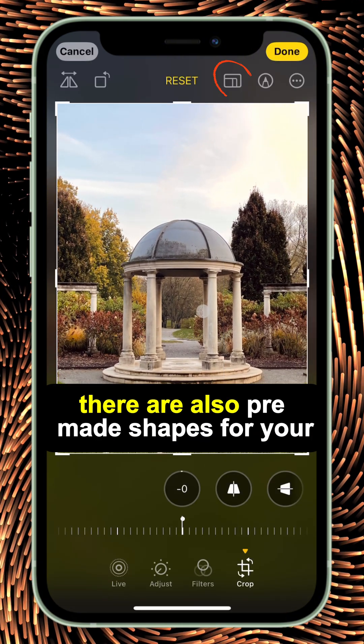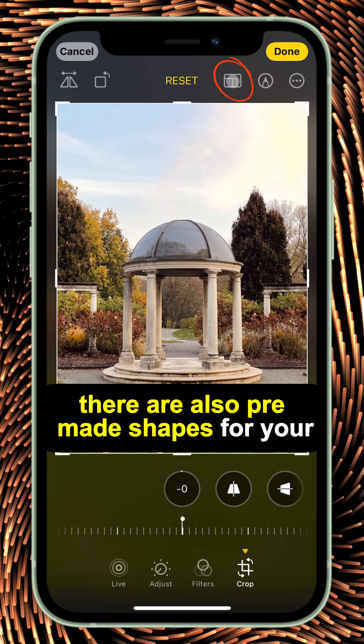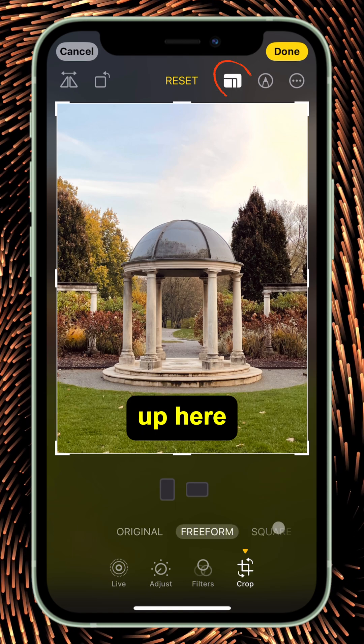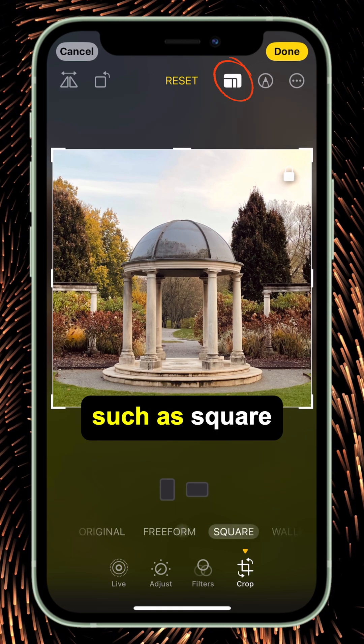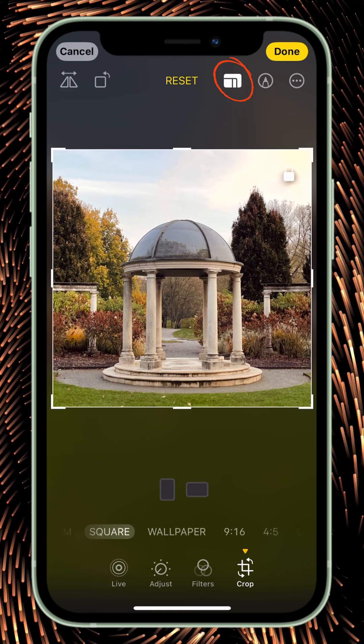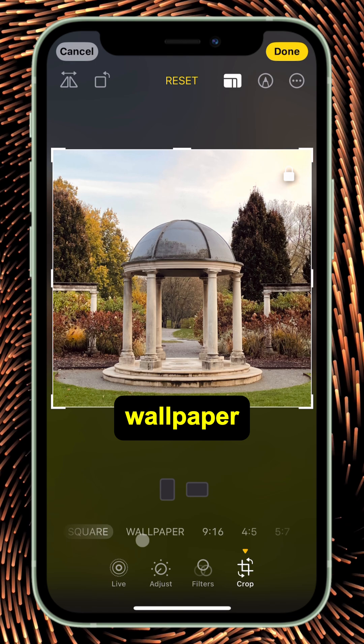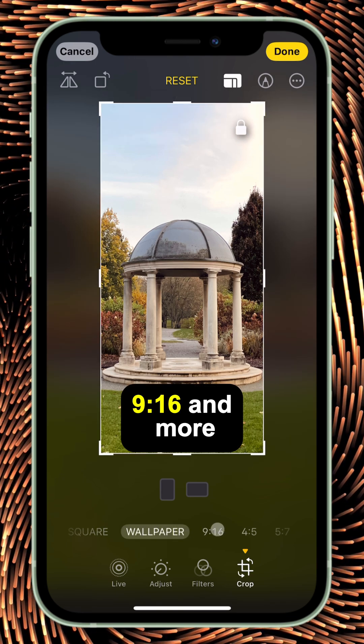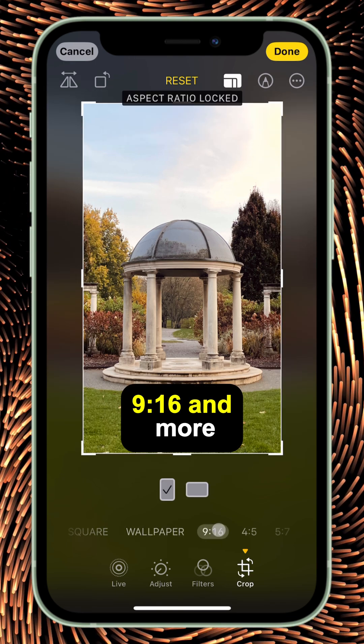There are also pre-made shapes for your cropping up here, such as square, wallpaper, 9x16 and more.